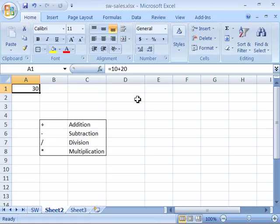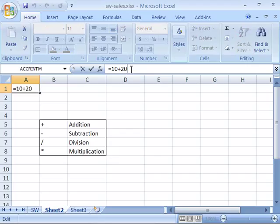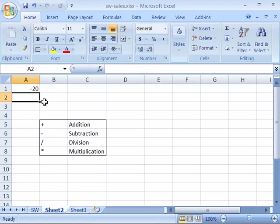So if I wanted to come in and edit my formula I can do that as well by simply coming up to my formula bar, clicking and typing in maybe subtracting 50 from this formula. And when I press enter the formula will recalculate and now you will see the number negative 20.